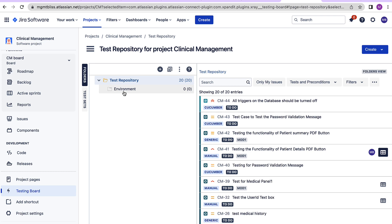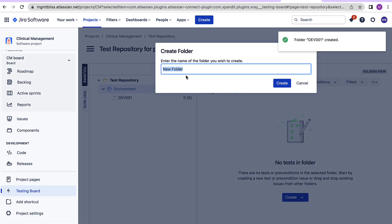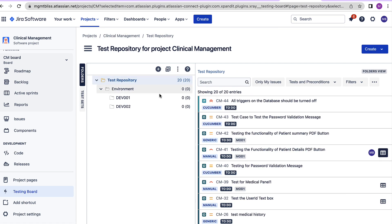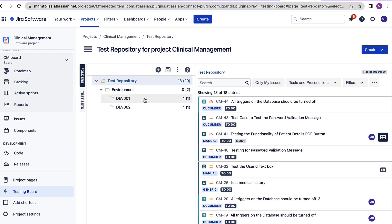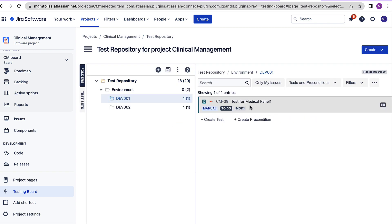Let's say I have two development environments and I want to segregate the test cases of one environment from another. I will create two folders under this particular folder and now I can just drag and drop the test cases related to dev001 and dev002. If I click on one of the folders, I can see the test case which is under that particular folder, dev001.